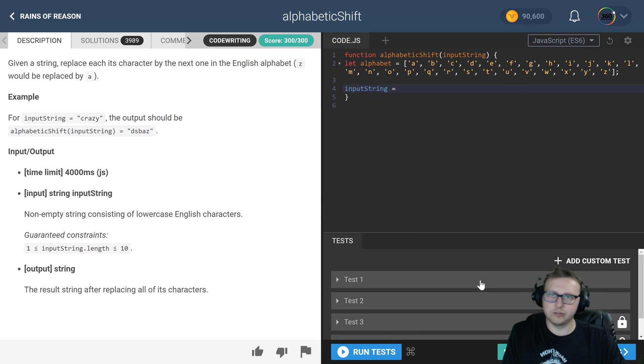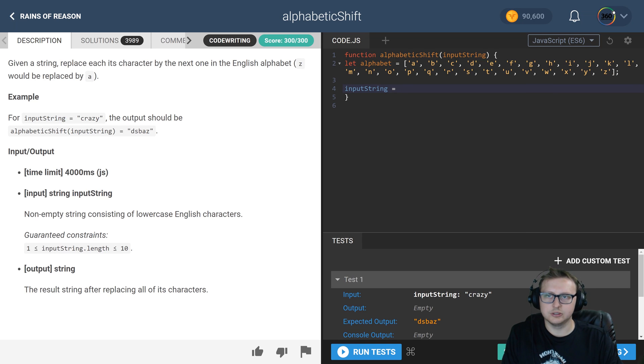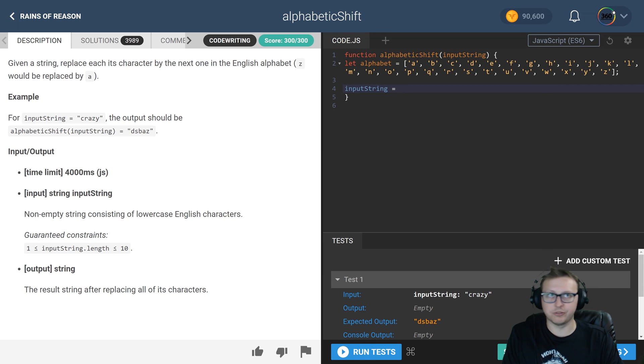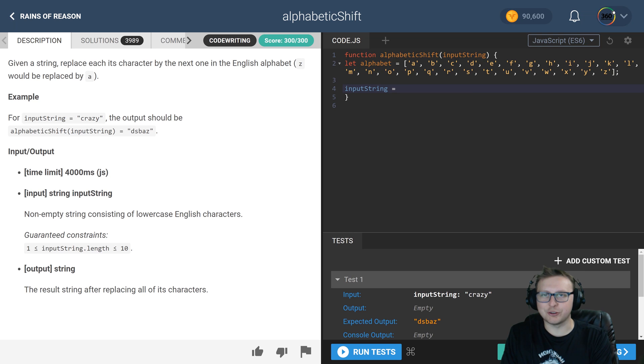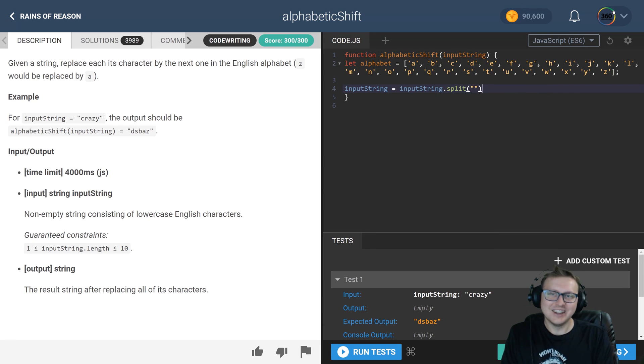context of that. So we will split it up into an array of characters. Now once we've done that, we want to iterate through that array. Let's create a standard for loop: for i less than inputString.length.